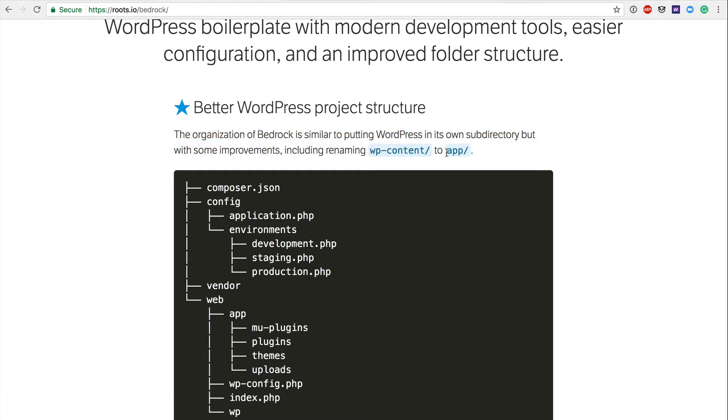So better WordPress project structure, the organization of Bedrock is similar to putting WordPress in its own subdirectory, but with some improvements, including renaming WP content to app. So what they're doing here is they're looking at WordPress as a more standard application that you might interface with something like Ruby or JavaScript, where you have most of your modified components to the framework that you might be building within instead of its own directory, in this case, the app directory.